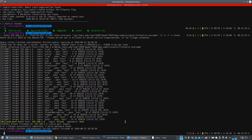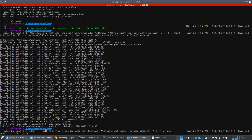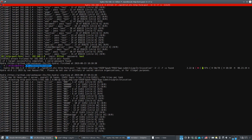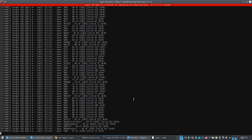Next, we modify the Hydra command to crack the password. We now use 'elliot' as the fixed username with the `-l` flag, and the wordlist dictionary as the password list with the `-P` flag. For WordPress, success is indicated by a redirect, so we look for the 'Location' header in the response.